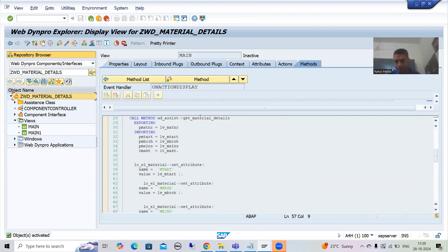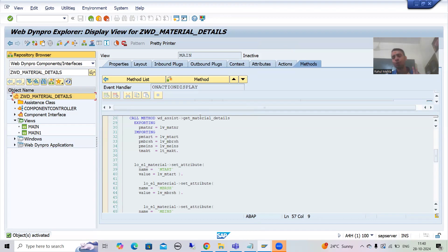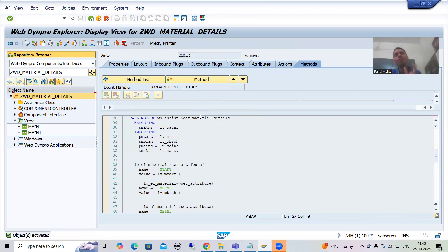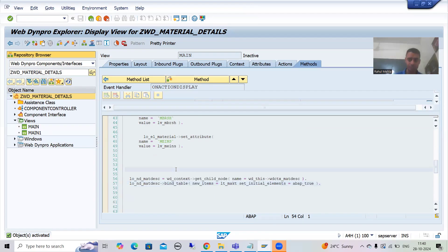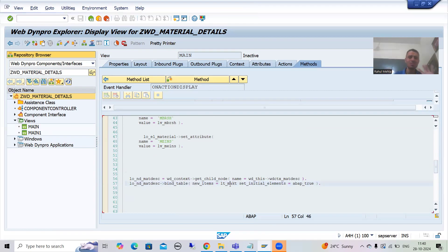We changed the cardinality — it depends on the requirement: if minimum one and maximum any number, go for 1:N; if minimum zero and maximum any number, go for 0:N. We took the assumption minimum can be zero, so we chose 0:N. Then we came back to the view and tried again, but the checkbox was still removed because we had not updated the mapping. Since we did changes in the component controller node, that same thing must reflect in the view, so we updated the mapping. After that, choosing 'Set as Table' operation generated the code.